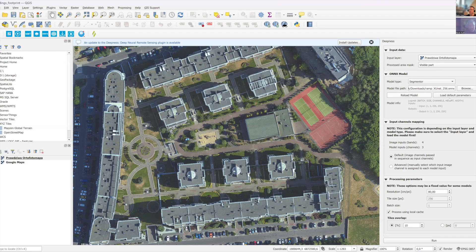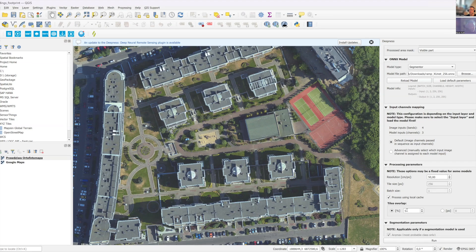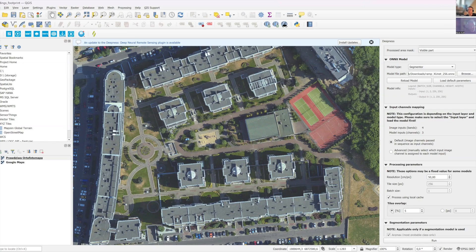You can reload the model, reload the default parameters. You can choose tile overlap because the blending of individual inferences will obviously kind of have to stitch together. Maybe sometimes you get a bit better results if you choose a higher degree of overlap.